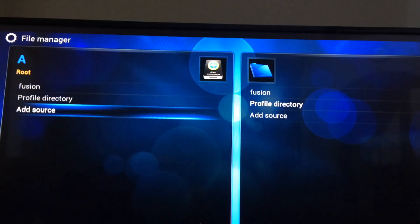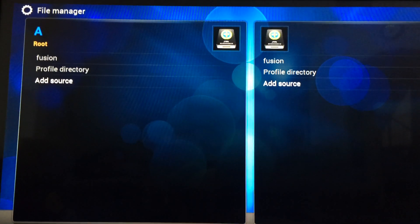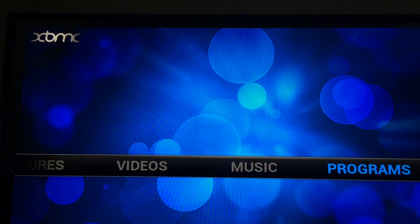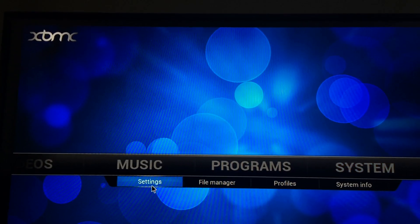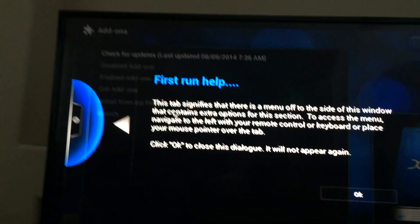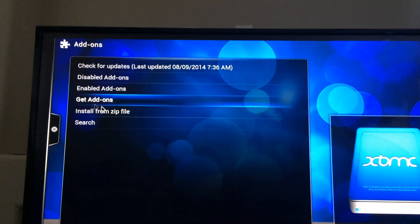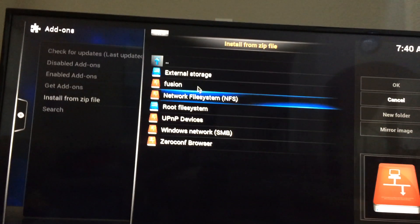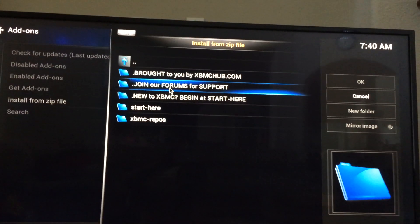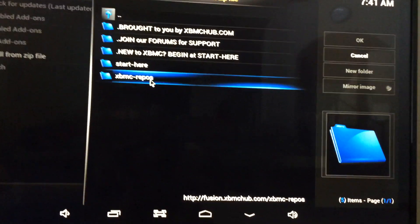Now it's there. Let's go back. Go to System, Settings, and Add-ons. Let's tap Install from Zip File, choose fusion here, and yes, we can start to install all the plugins.